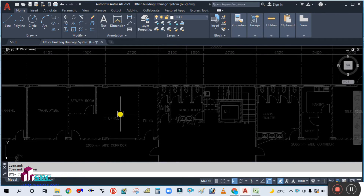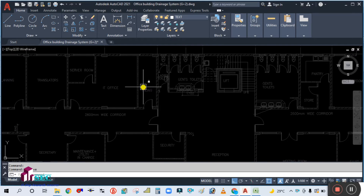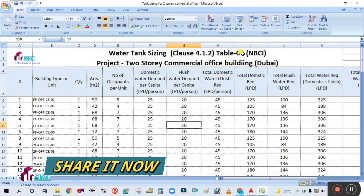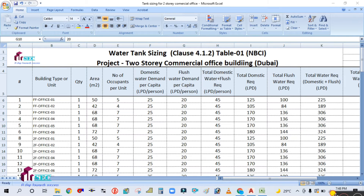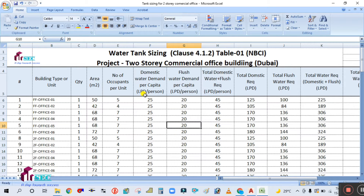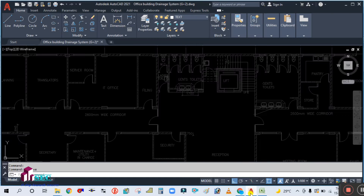Today we are going to start the water supply in the same building. For the water supply, first of all we need to calculate the tank sizing. I will use this simple Excel sheet to calculate the tank size. I have already made a video for tank sizing calculation using the same Excel sheet, but that video was for a five-storey commercial office for a Bahrain project. I will keep the link for that video in the description box.